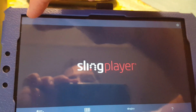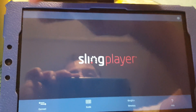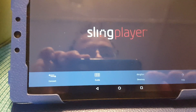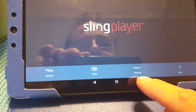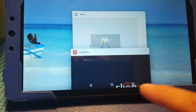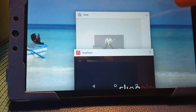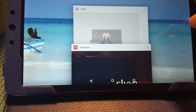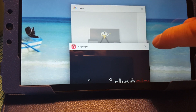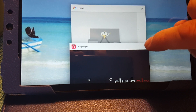Then I'm going to go back into the Sling Player. And most likely, this icon to send it to the Chromecast is still not there. So what I'm going to do is hit this box to bring up my open applications. In my case, I only have the Home app and the Sling Player application open.